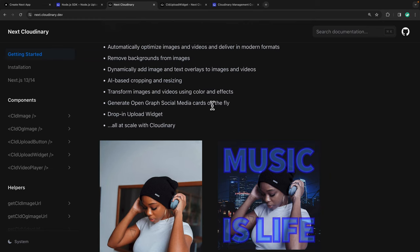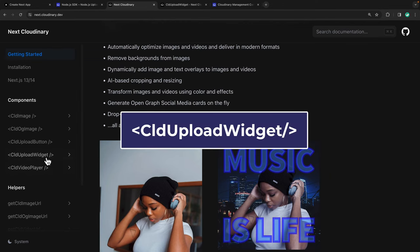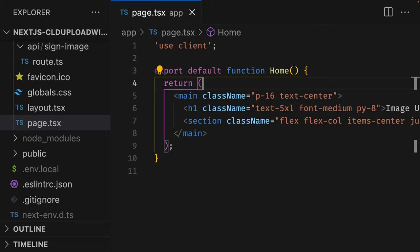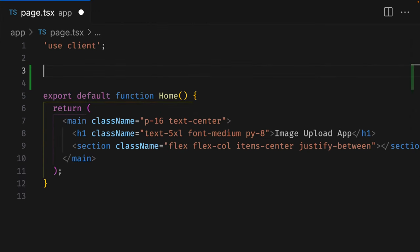This library includes a lot of components for transforming and optimizing media, but for this video, we're going to focus on the Cloud Upload widget. To get started, I've already created a simple Next.js app with Next Cloudinary already installed and configured.